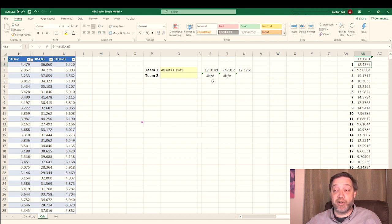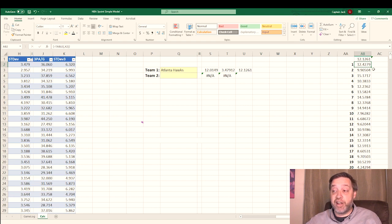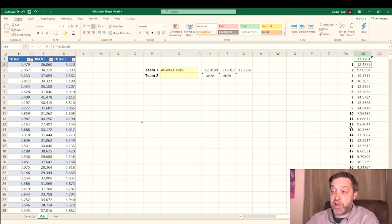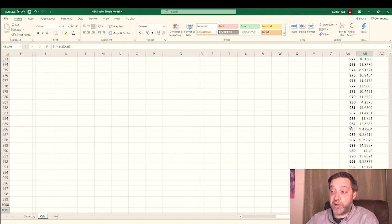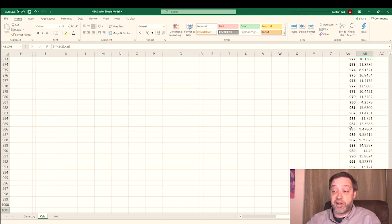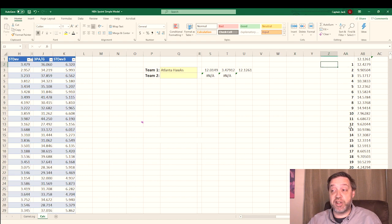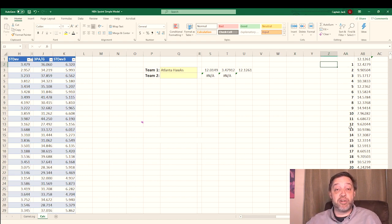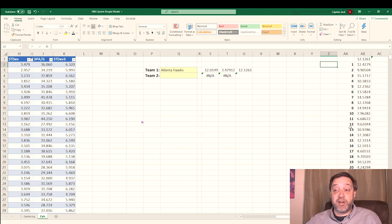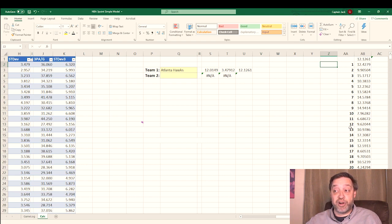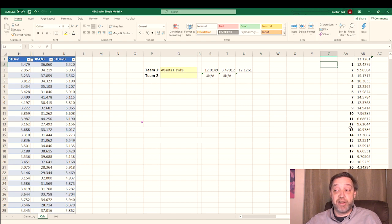Seconds later, it populates the entire table here of all of 1,000 simulations. Basically, it runs this little simulation we did one time here. It runs it for 1,000 iterations. We can just go down that list there, and we can see all the way down to 1,000. It's done it 1,000 times. Basically, what we've just done is created a Monte Carlo simulation where we take the probability, the mean, and the standard deviation and run it through 1,000 times to come up with a total.